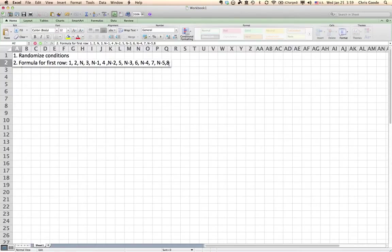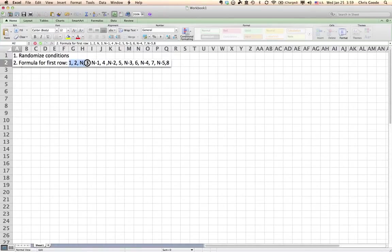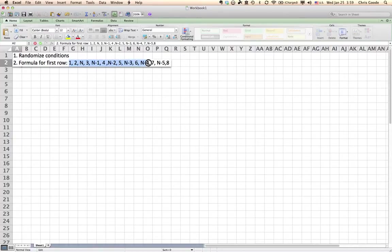We have fourteen and we're not there yet. We need four more. So, n minus four, seven, n minus five. Now, n is fourteen. So, fourteen minus five is nine. So, we would do number nine. And the last one is eight. And that should do it because we've got fourteen.